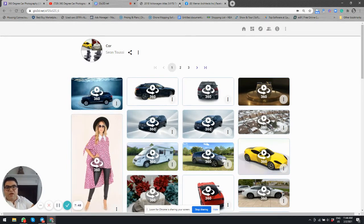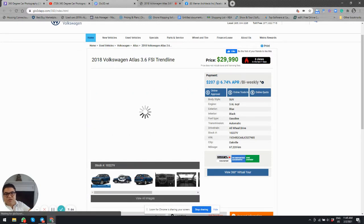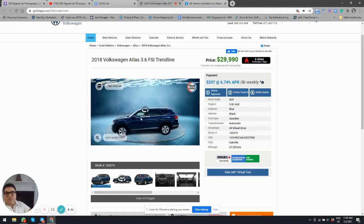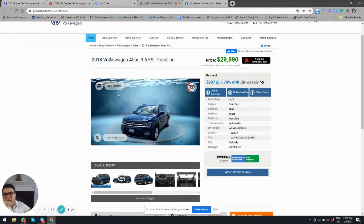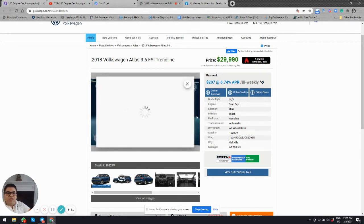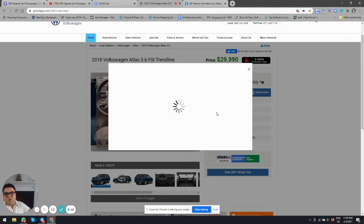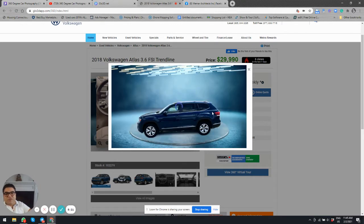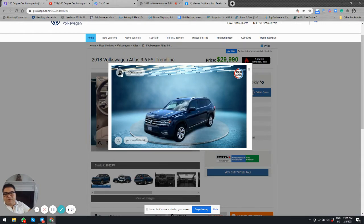The target platform for showing the interactive version could be your own website. This is a sample website where we worked with a dealership to integrate a 360 photo as the second photo in the gallery — when people click it, it automatically loads and they can move around and experience the interior 360 photo. There is also a '360 Virtual Tour' button that loads the full experience, and you can add PDF files and video files to create a complete virtual tour of the car.